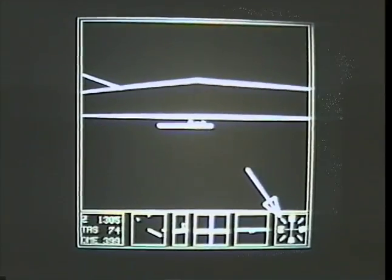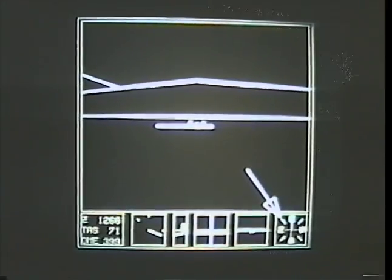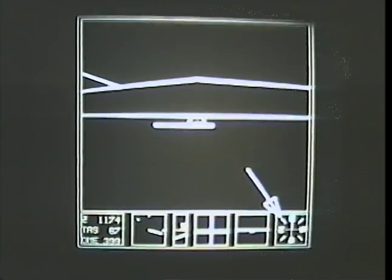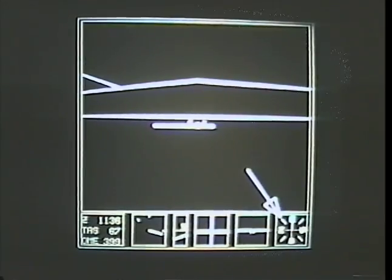Over here we see the gyro compass. The direction of the airplane is up at all times. We can see that we are now flying east.